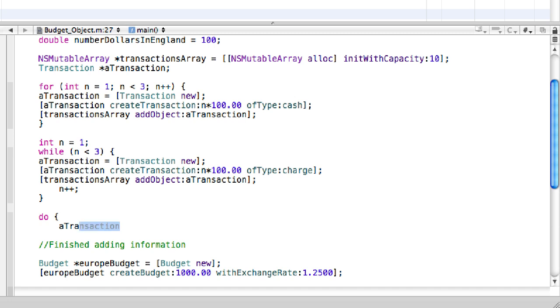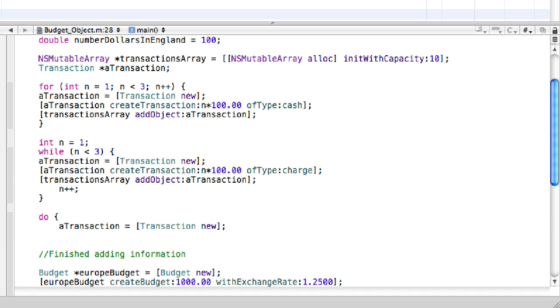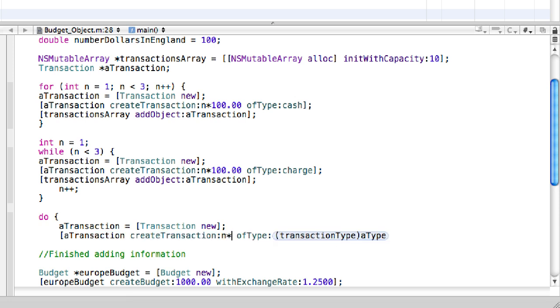So a transaction. I'm just going to finish declaring this object transaction new. Then a transaction. Call the createTransaction method.